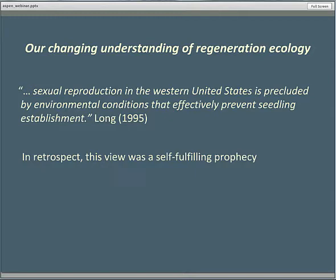Some of us went so far as to state that in print — that quote is from the regional silviculture text, 1995. Our failure to recognize seedlings in nature was, to some extent, a self-fulfilling prophecy. The assumption was that they were exceedingly rare, so the standard of proof required to say that a small aspen was a seedling and not a sucker became prohibitively high. The bar was set so high that I'm sure we were ignoring aspen seedlings right in front of us, just because we assumed they couldn't be seedlings.